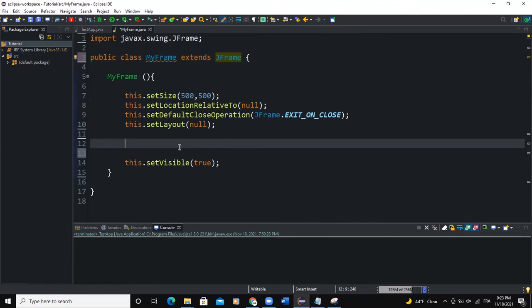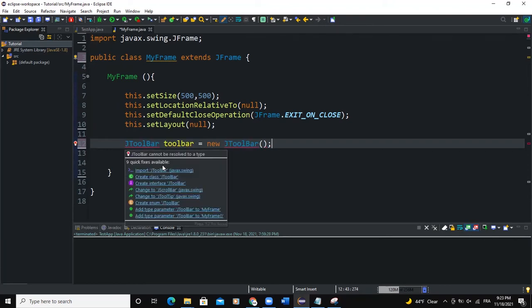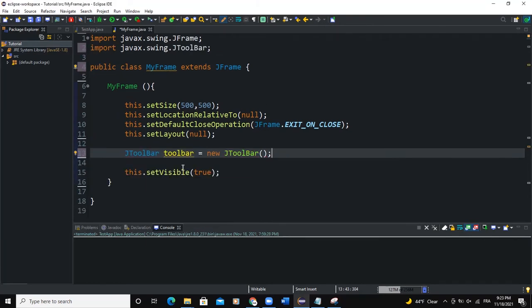So if you want to create a toolbar in Java GUI, you use a JToolBar class, as I told you. So I'm going to say JToolBar, I will call it toolbar and new JToolBar. Now this semicolon at the end. So I'm going to import the toolbar.